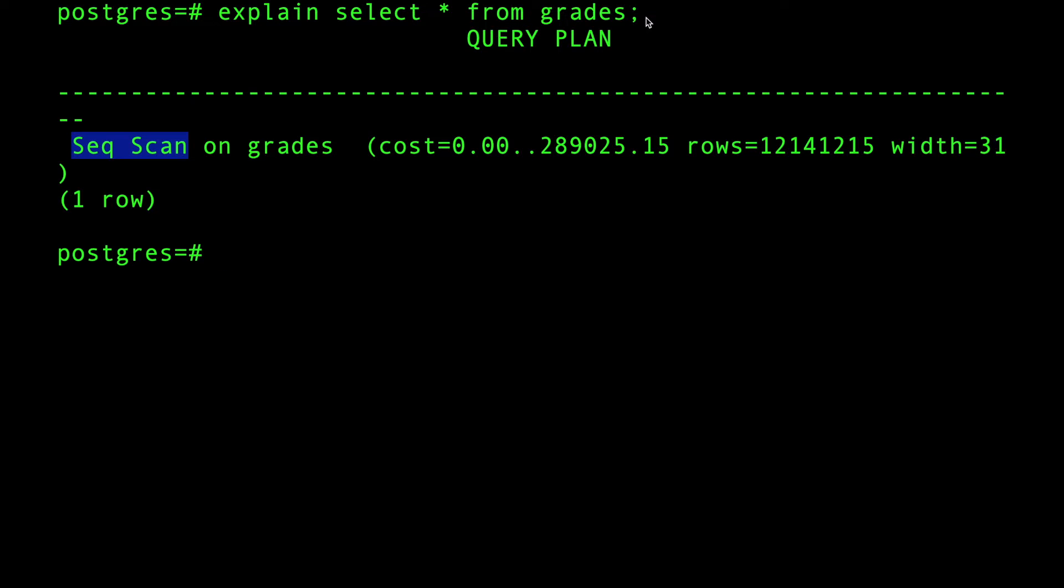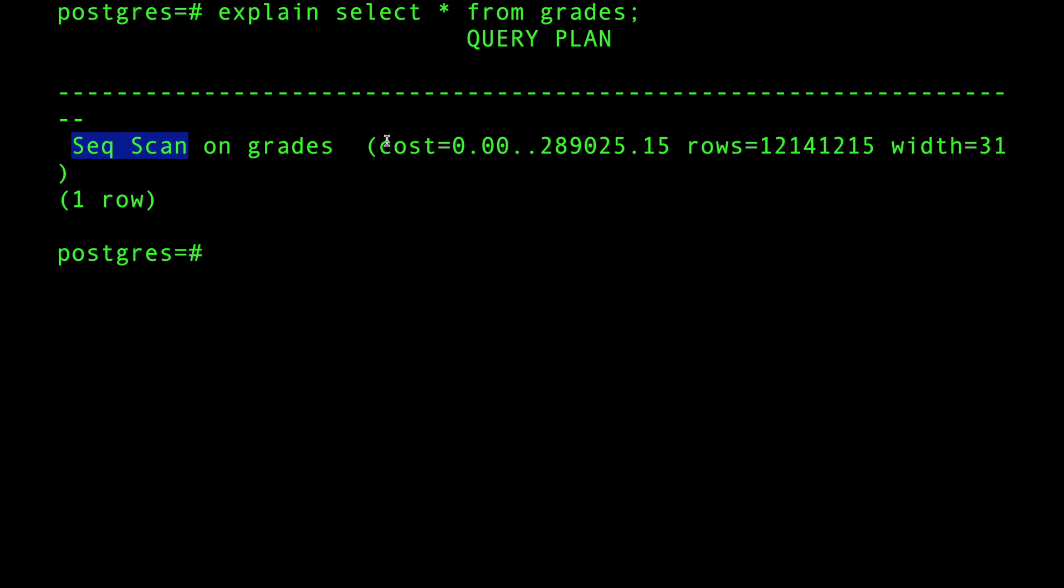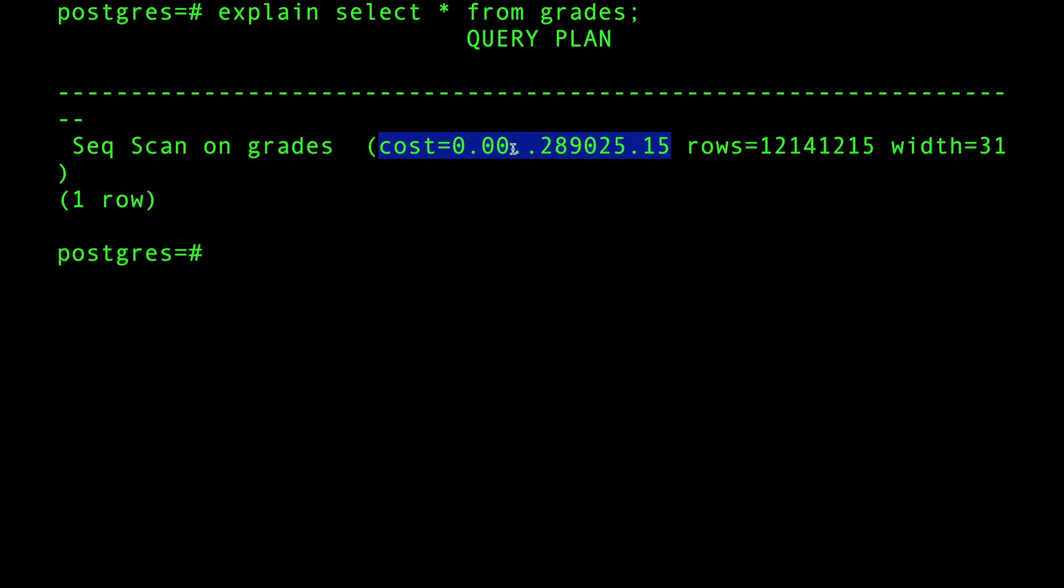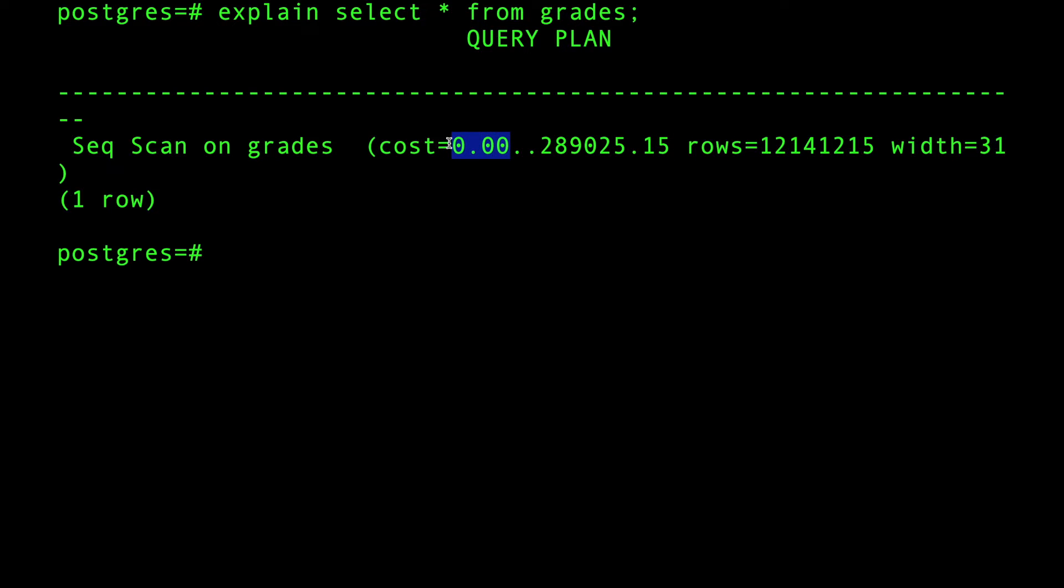Just to do the scanning on grades. And here's the cost. The cost usually has two numbers separated by two dots: the first number and the second number. Let's explain what this means. The first number means how many milliseconds it took me to fetch the first page.